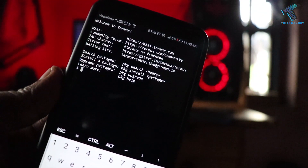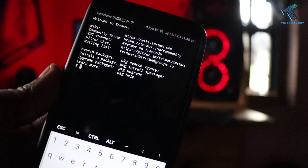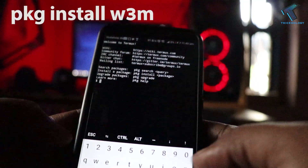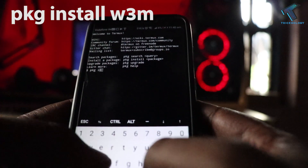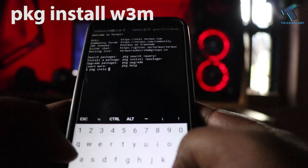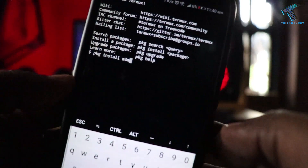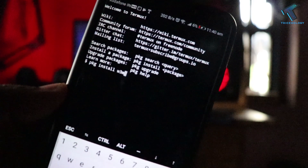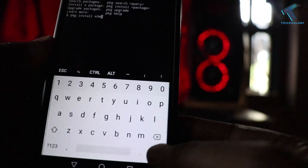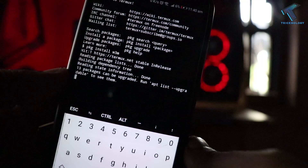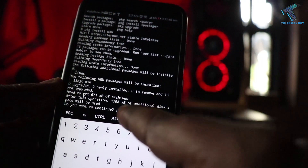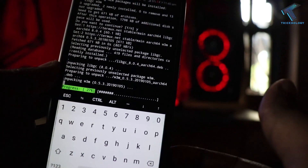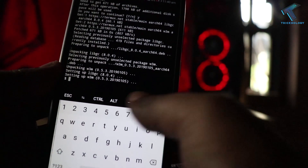The next trick is opening any website on your Termux application. For that, you need to install a package called W3M. Put the command: pkg install w3m. I will give you this command in the video description as well so you can copy it from there. Press enter, and type Y when prompted to confirm the installation. Now as you can see, the package installation is done.